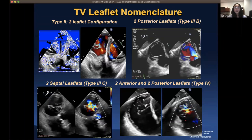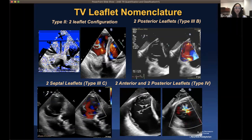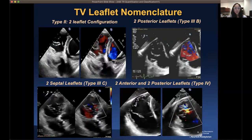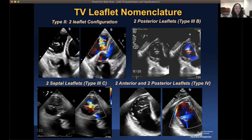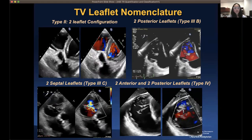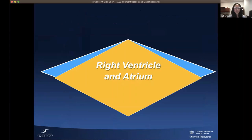Examples of the different tricuspid valve leaflet configurations include: a bi-leaflet configuration; quadricuspid with two posterior leaflets (type 3b); quadricuspid with two septal leaflets; and a five-leaflet morphology with two anterior and two posterior leaflets (type 4). Understanding this morphological variability is important for procedural planning.